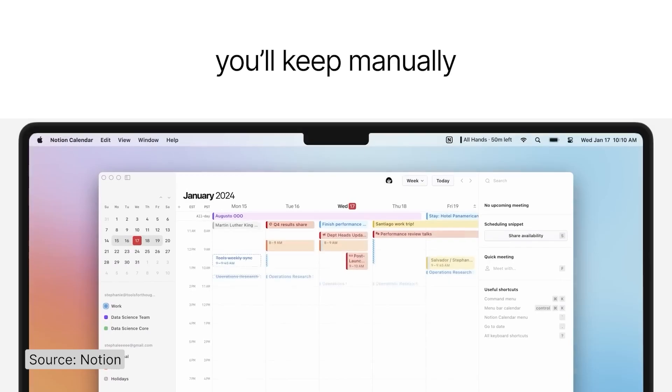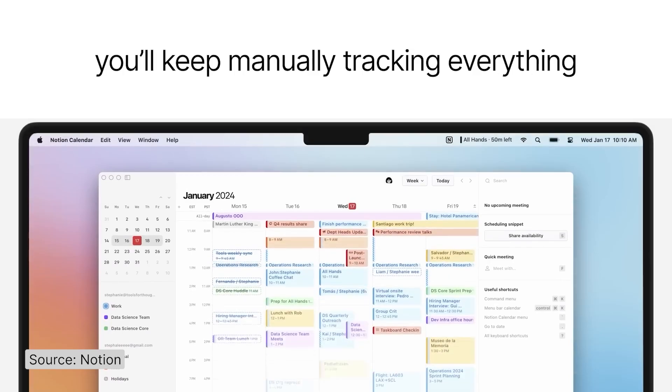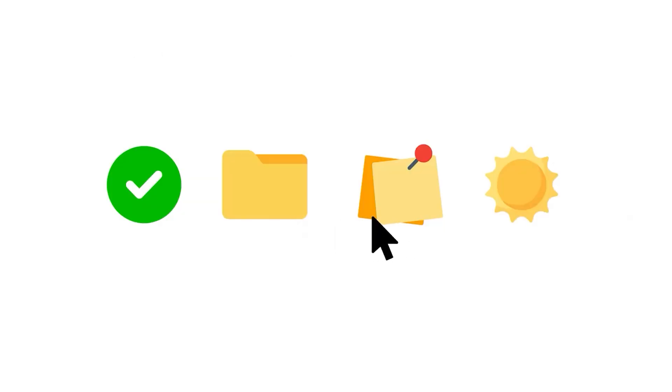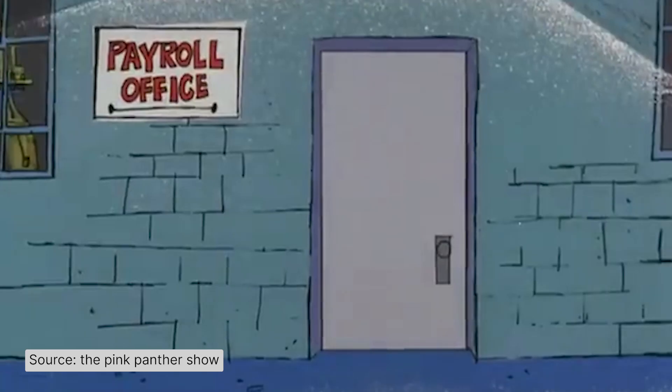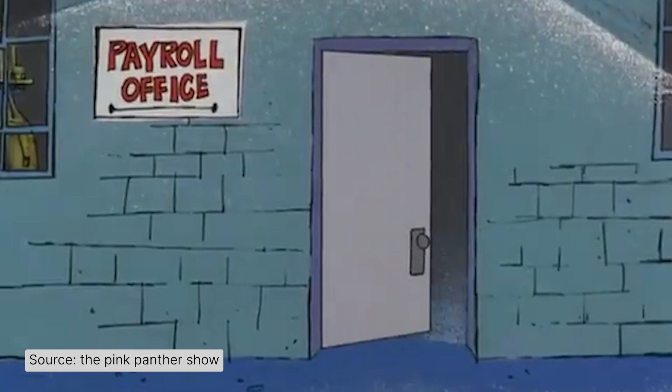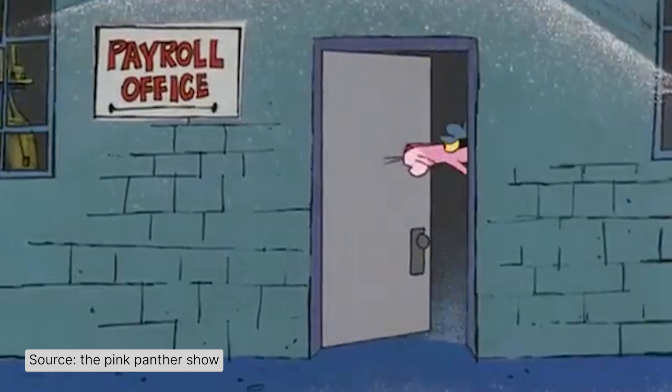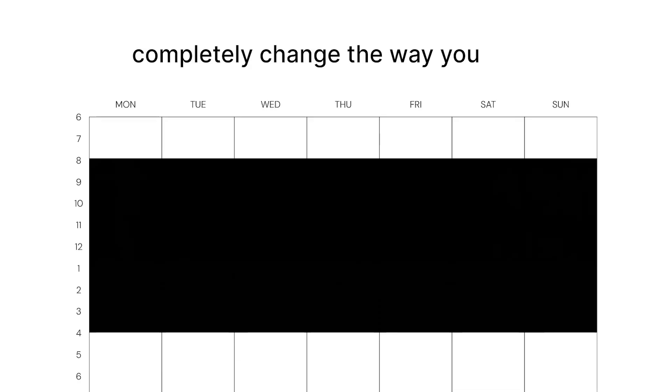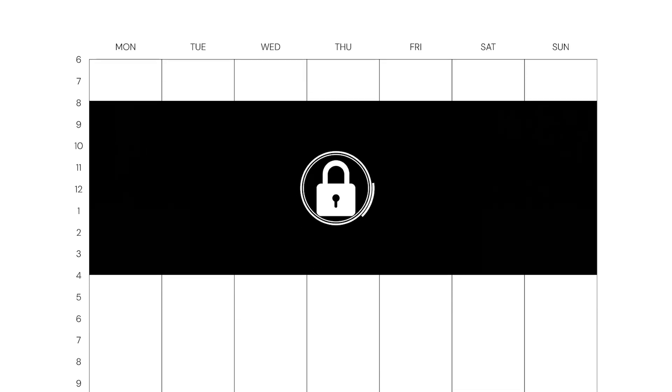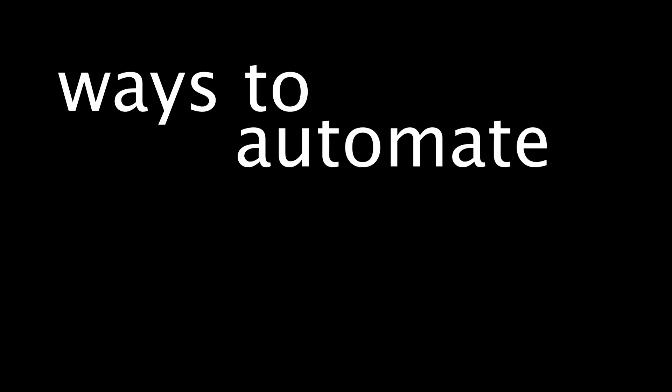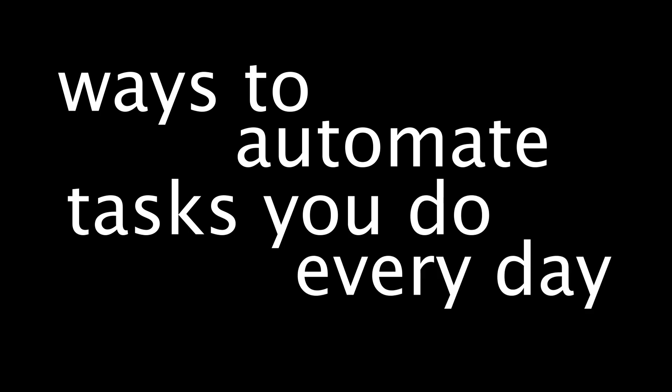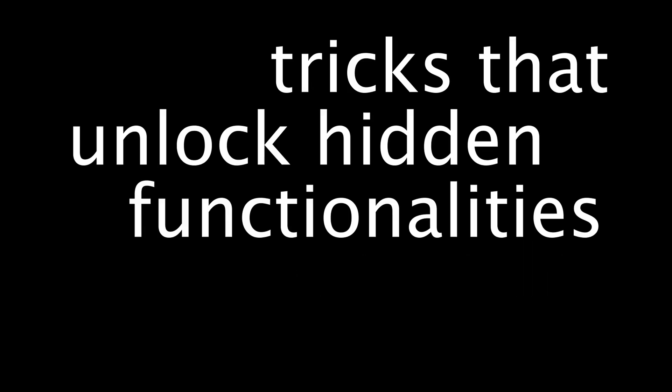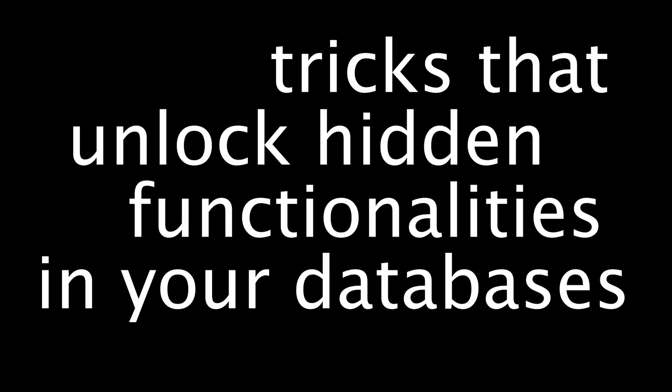You'll keep manually tracking everything, switching between apps and missing out on what Notion can really do. In this video, I'm covering some Notion hacks that will completely change the way you work. We're talking about ways to automate tasks you do every day, tricks that unlock hidden functionalities in your databases and a sneaky way to turn Notion into an actual assistant. Subscribe for Notion tutorials. Let's get into it.